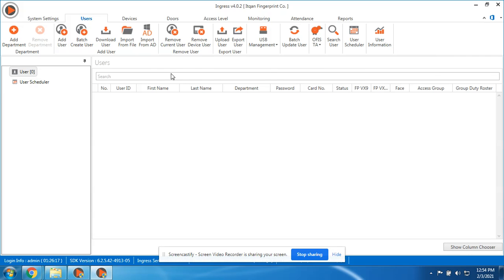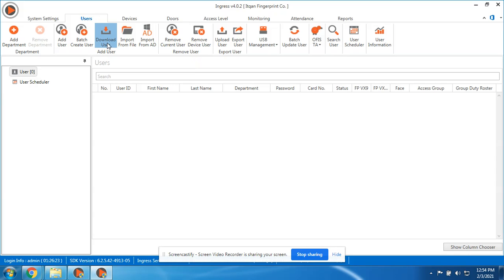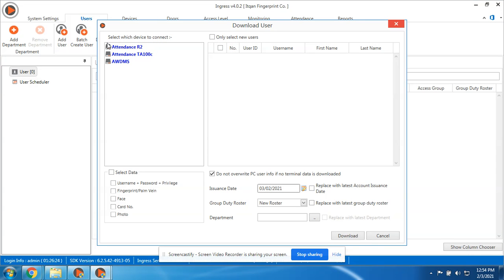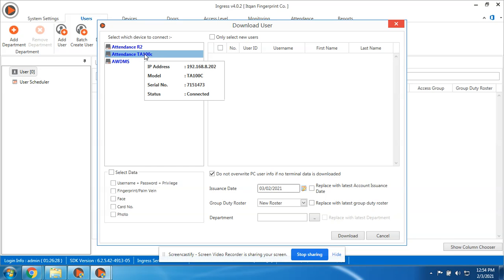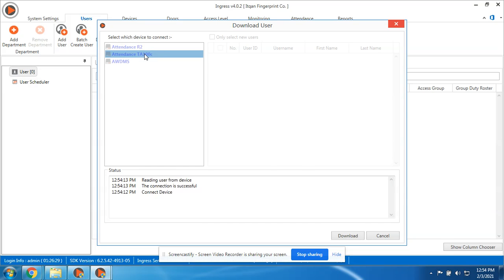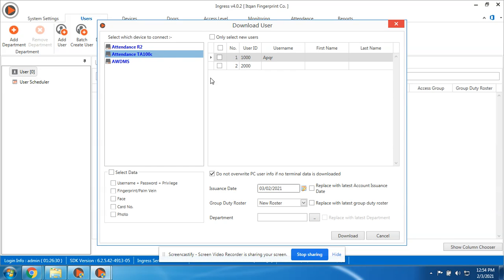So first, let's download user. This is important. After registering all employees, we need to download here in the software. So download user, double-click the attendance device, this is Data 100C, then select which employee you want to download. For now we want to download all.